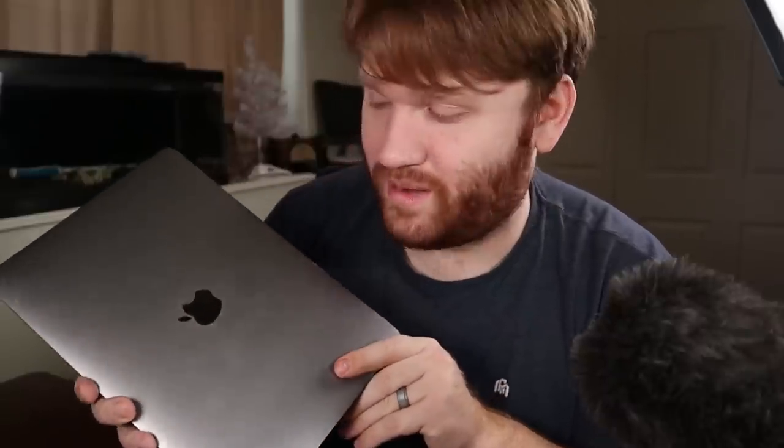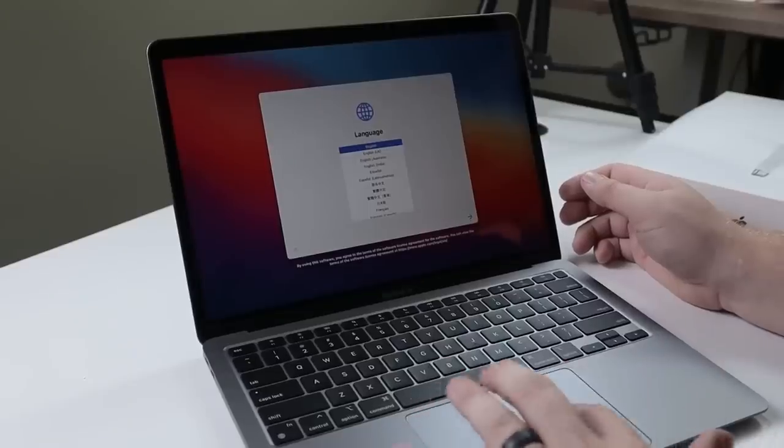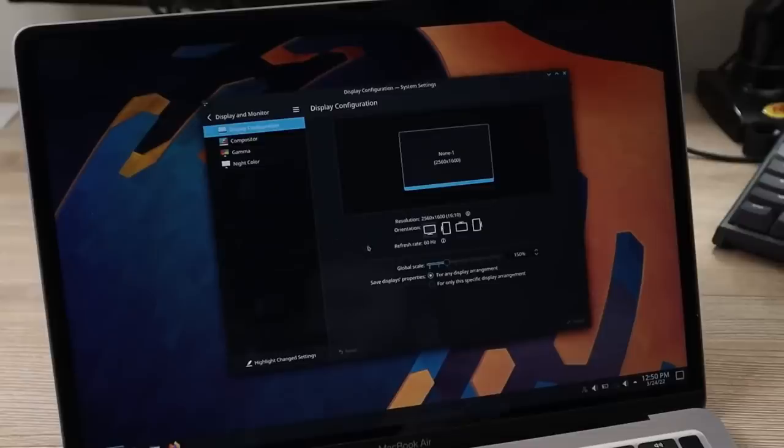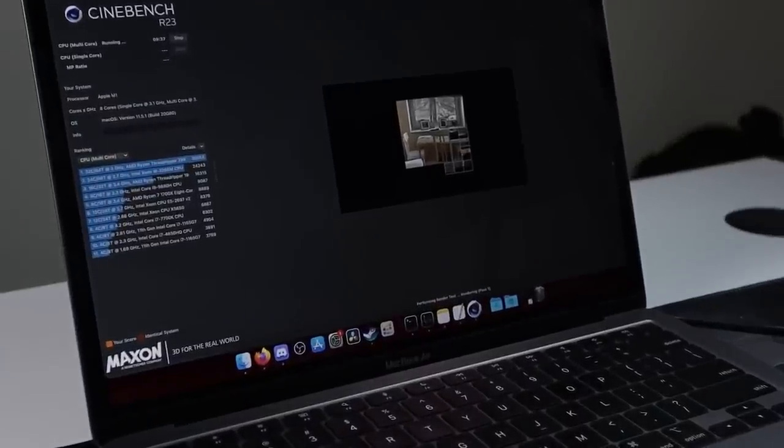This right here is an M1 MacBook Air and the absolutely beautiful thing about it is it is running Linux, specifically Asahi Linux, which if you don't know has been doing absolute wonders when it comes to getting Linux to work on Apple Silicon.